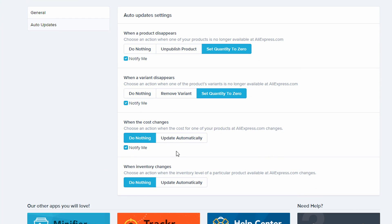If any of your products undergo price changes, you can either set Oberlo to notify you or authorize the app to update your price automatically.